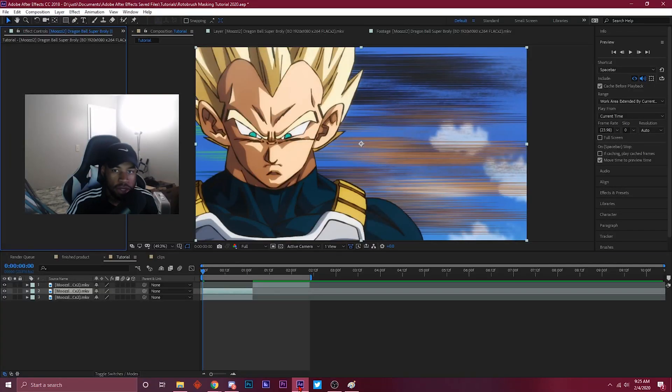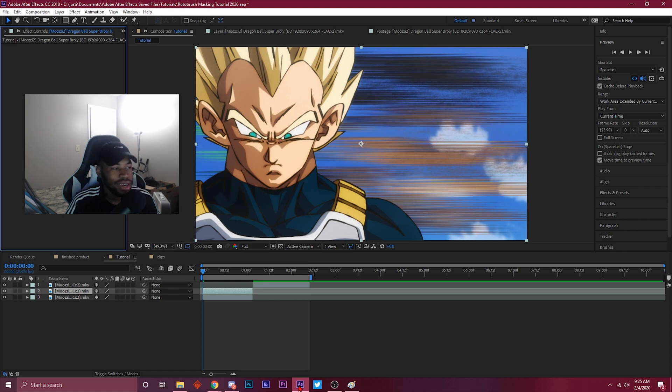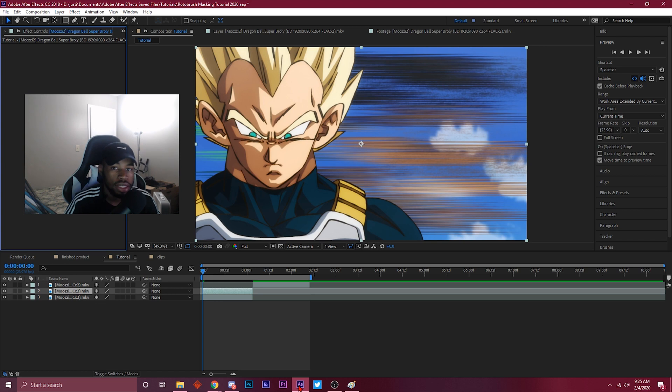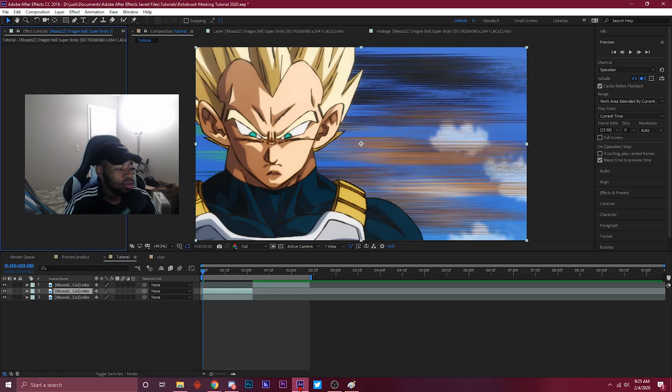Yo what's popping YouTube, it's your boy Keto back with another tutorial. It's been a minute since I did a tutorial on the channel, but as you can see your boy got the face cam and I'm bringing you guys another tutorial.